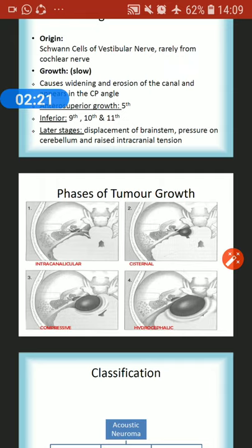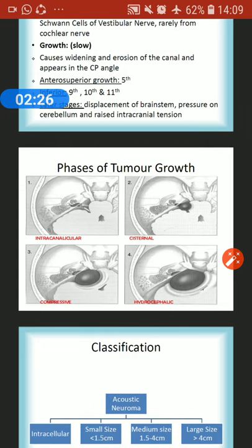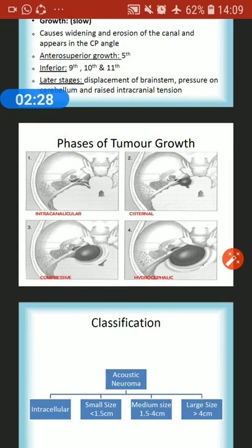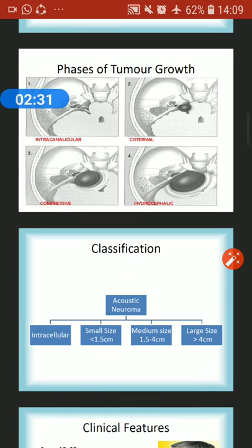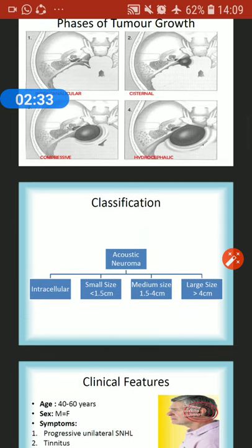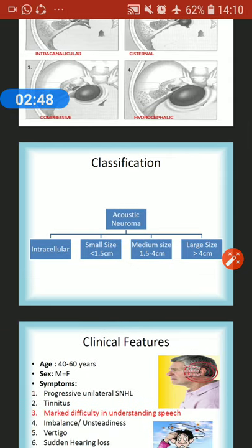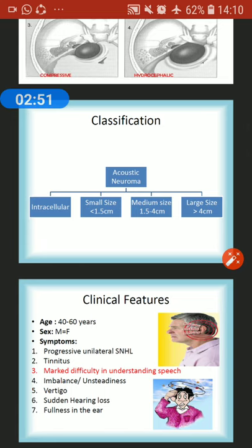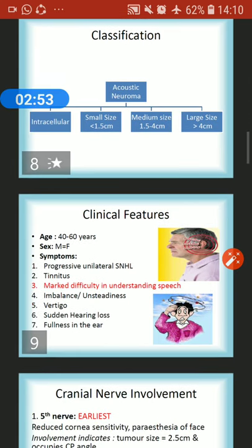The phases of tumor growth are: intracanalicular (inside the internal acoustic meatus), cisternal, compressive, and hydrocephalic phases. Classification by size: intracanalicular when inside the canal; small when less than 1.5 cm; medium when 1.5 to 4 cm; and large when more than 4 cm.